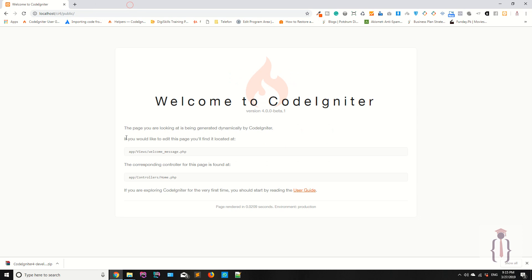So these are the server requirements to execute your CodeIgniter, and we are going to learn a lot of things in this series. I think this is enough for now. In the next session we are going to cover some more topics. Thank you for watching.